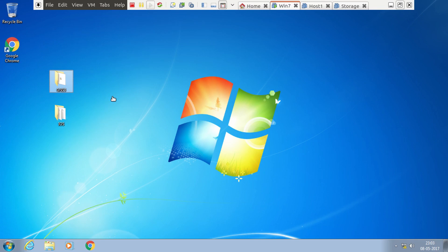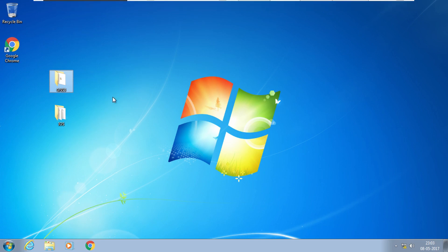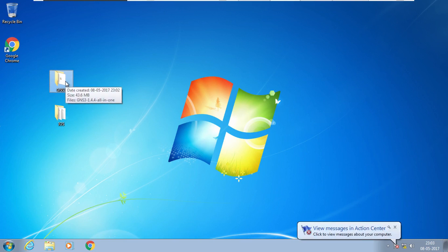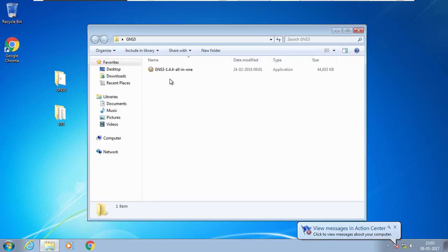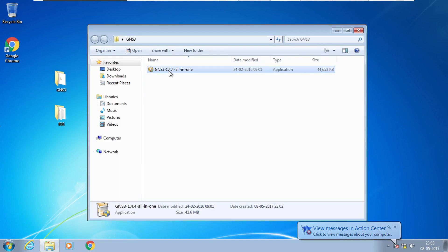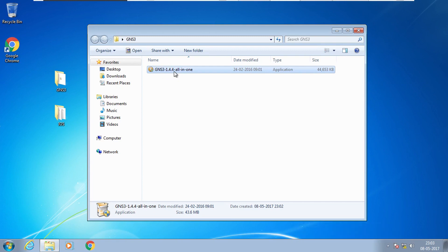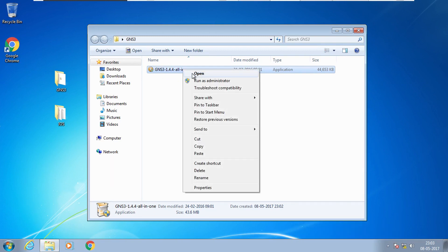Hi everyone. In this video I am going to show you how to install and configure GNS3 in Windows 7. Before installation of GNS3, you have to download GNS3 software from the website of GNS3. I have already downloaded version GNS3 1.4.4 and I am going to install it.